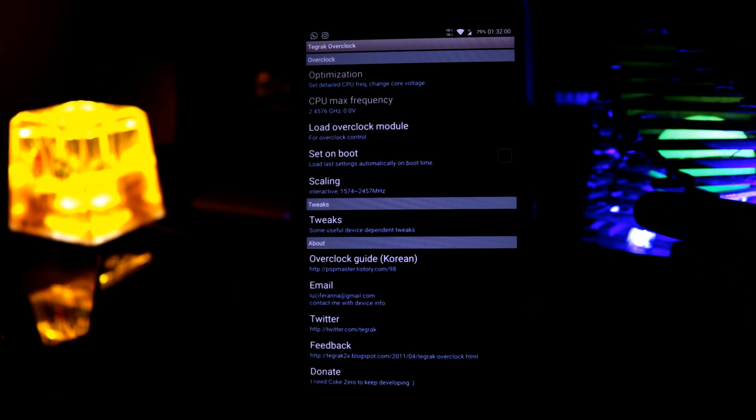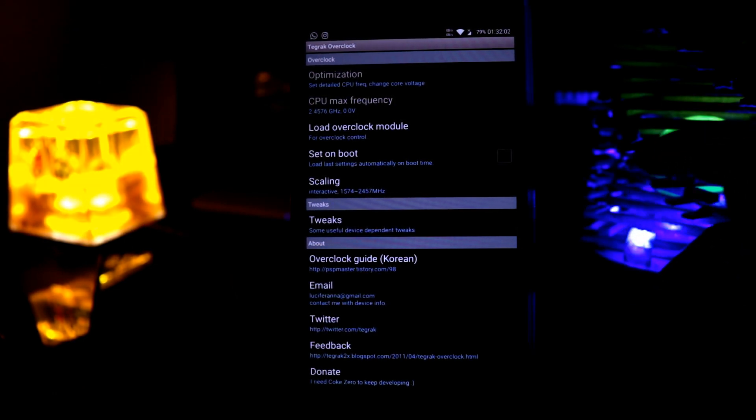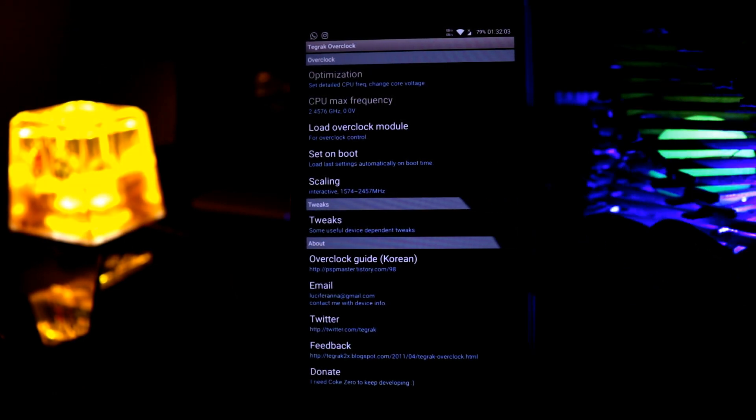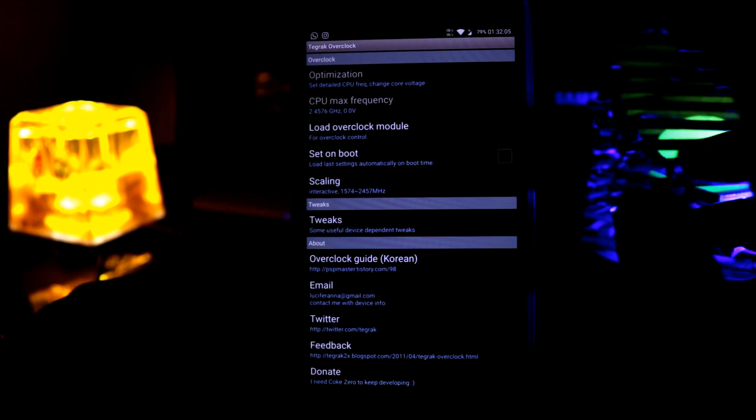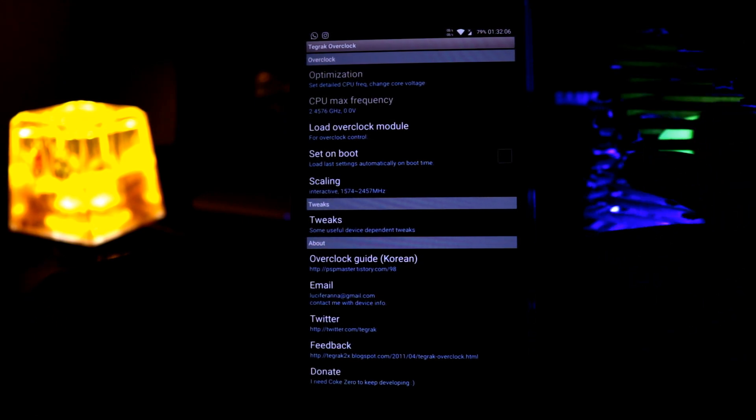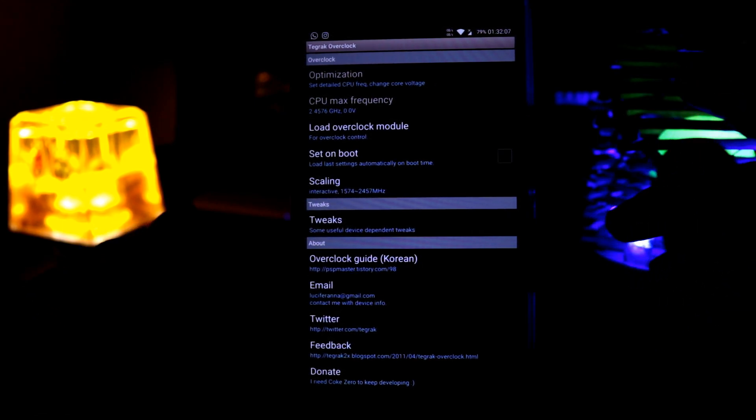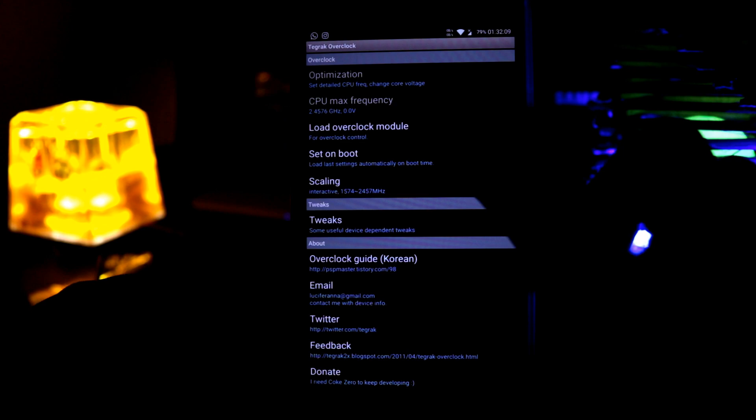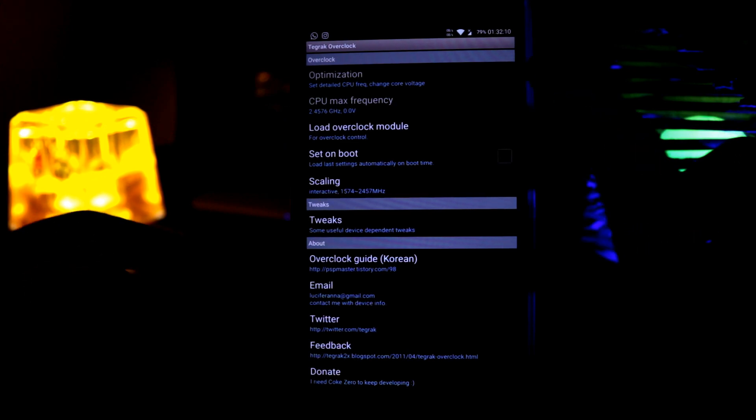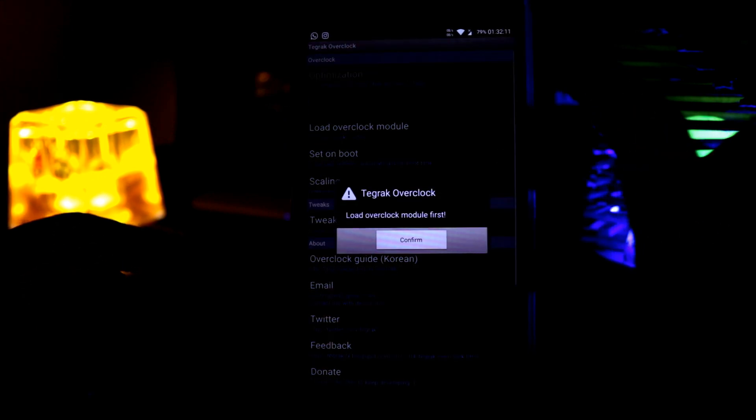And it is also a basic overclocking app. You can just set your CPU frequency and you can also change your core voltage of your CPU. And you can also set CPU max frequency from here.